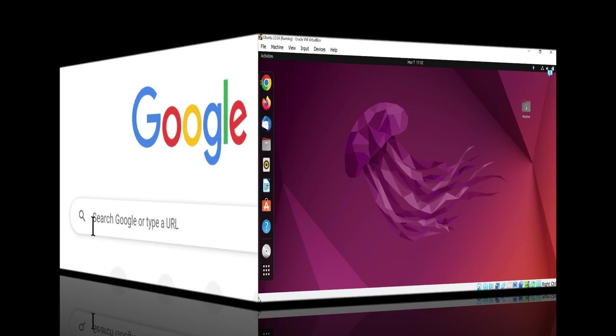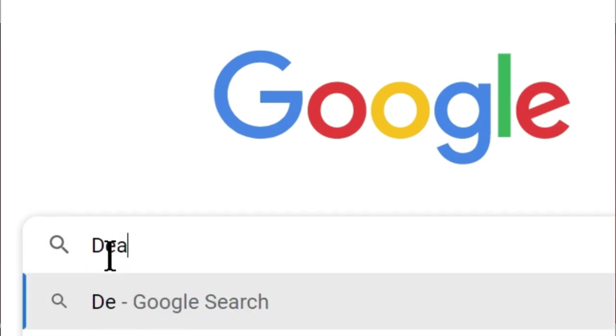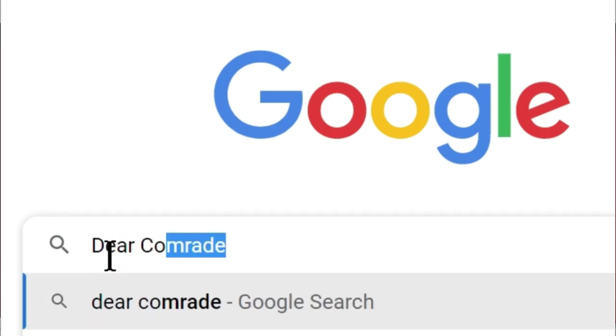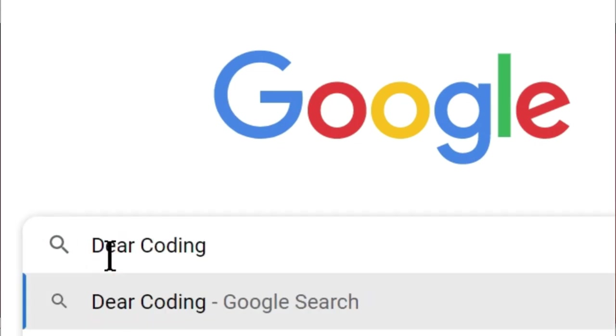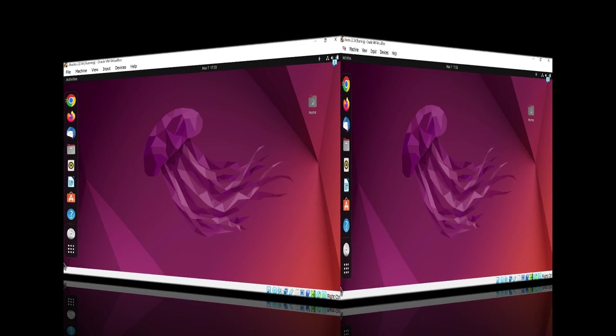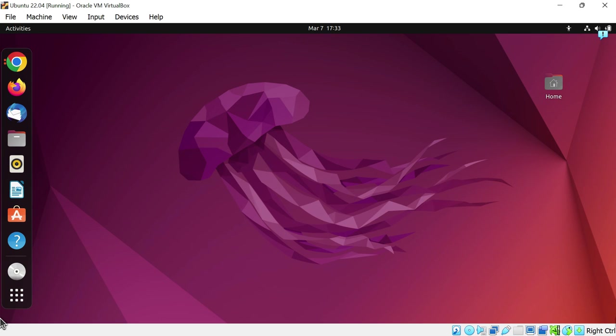Hi everyone, welcome to Dear Coding. Today we will see how to install MATLAB on Ubuntu Linux for free, without any activation key or license key.